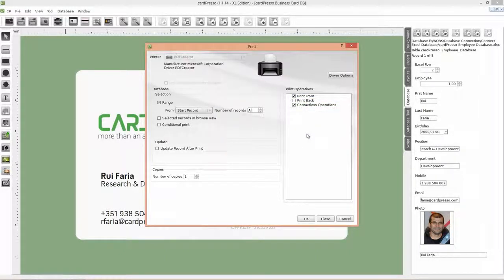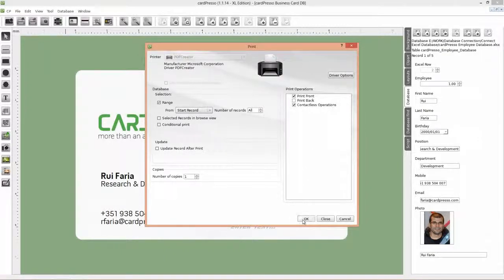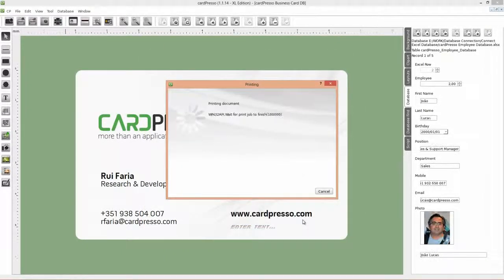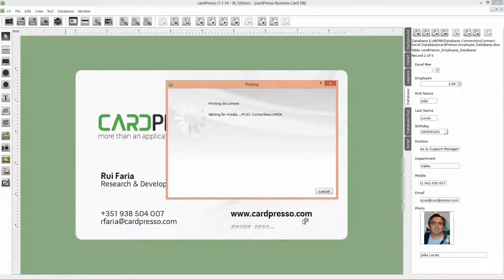Finally, click OK. Then CardPresso will ask you to pass the cards on the reader. Please do when applied. Like this.